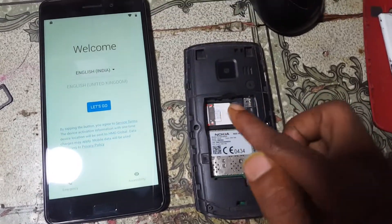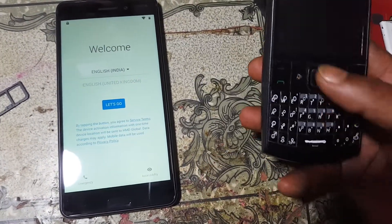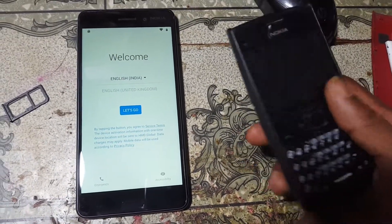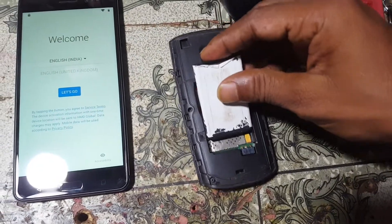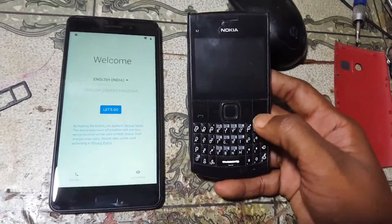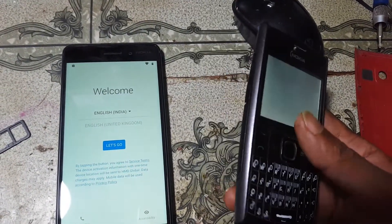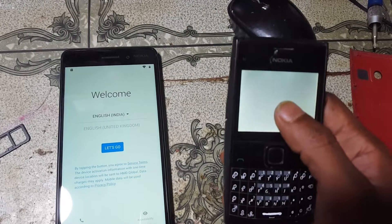First of all, you need a SIM card. Just insert it in a feature or keyboard mobile. After that, enable the PIN code of your SIM card.